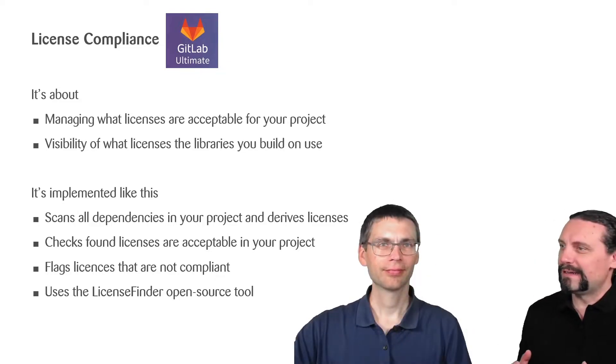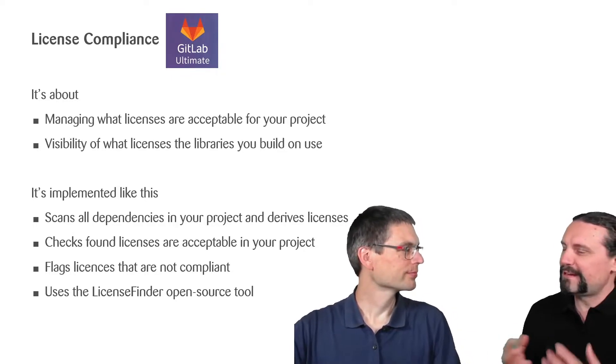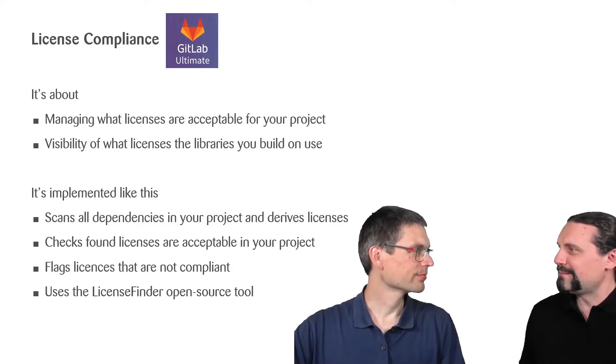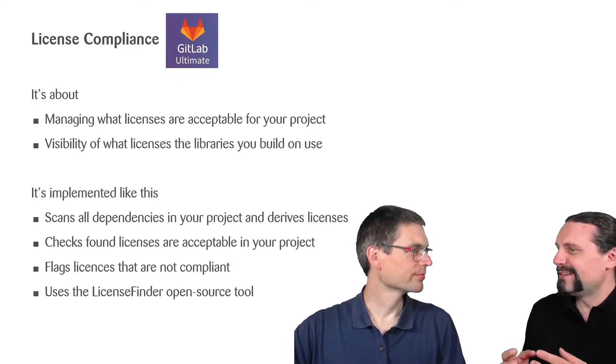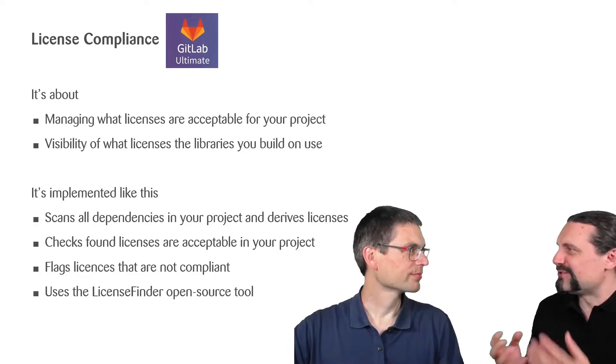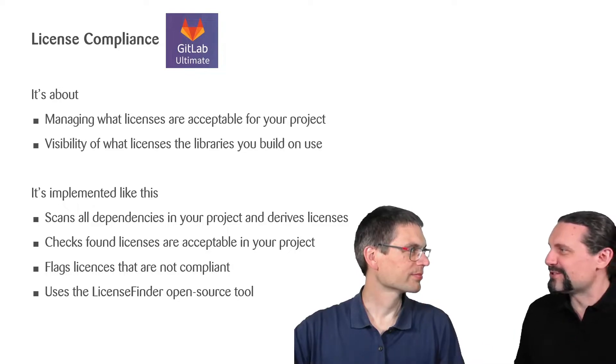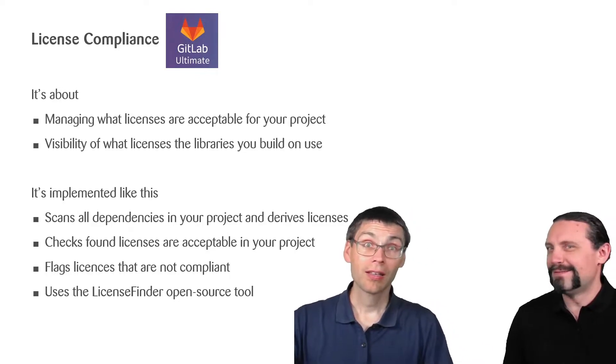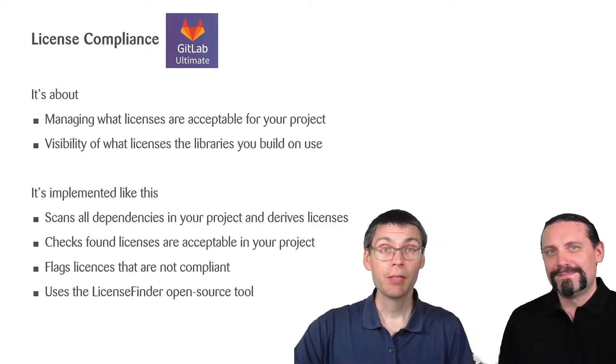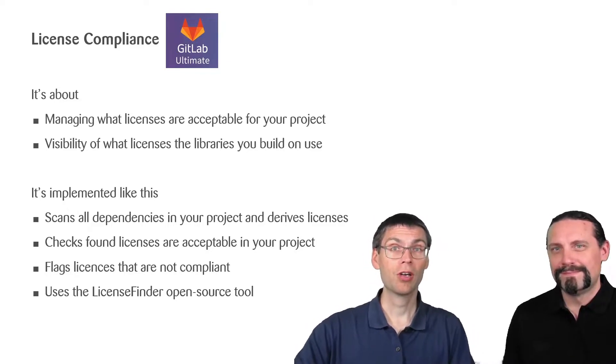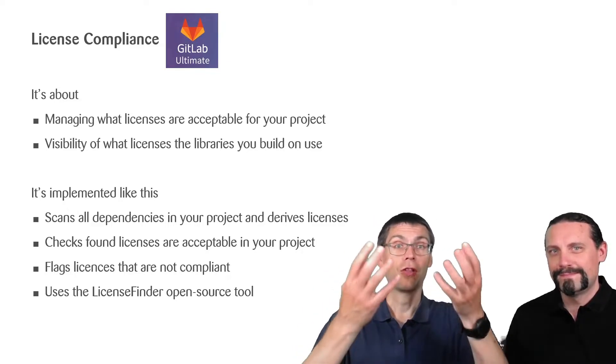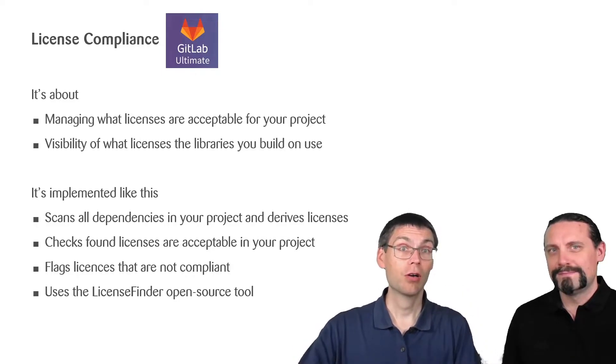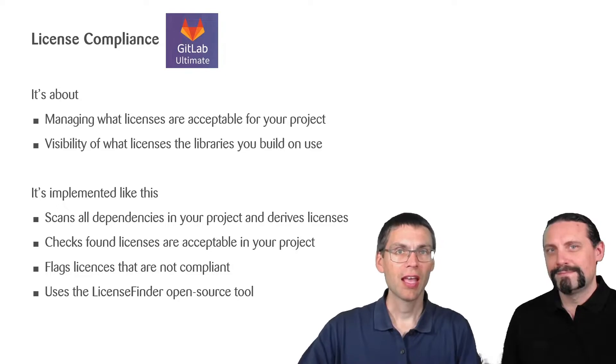So Paddy, as far as I understood, we have now introduced the Java application. But why do we need to check the licenses of such a Java application? Well, similar to the dependency check we did before, we use a lot of libraries and dependencies for our Java Spring Boot application.